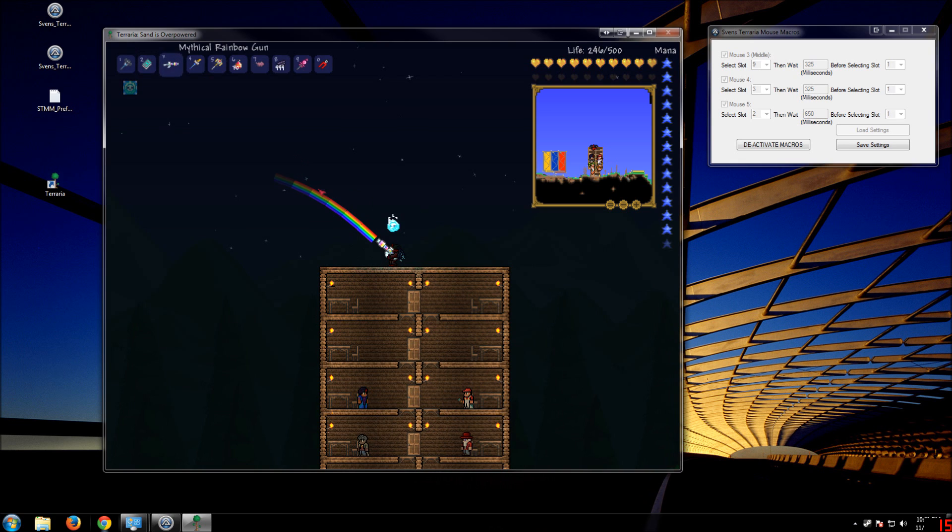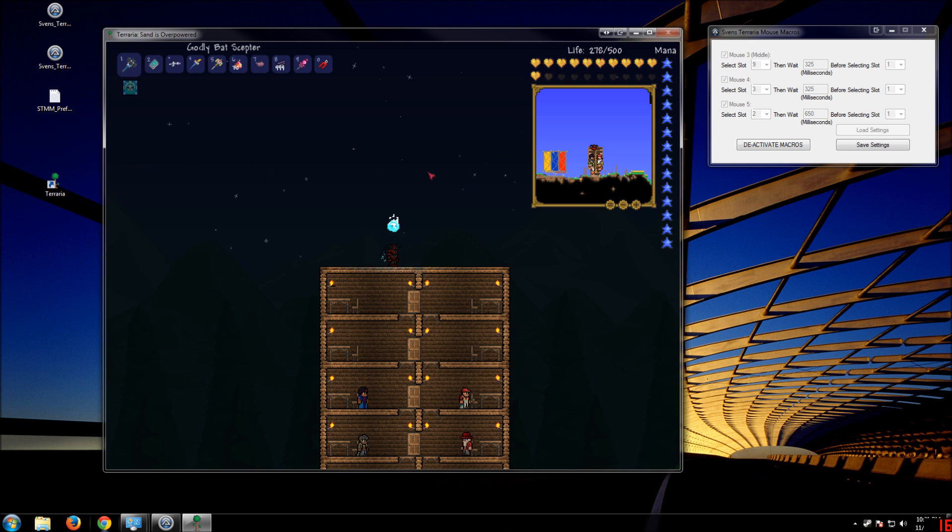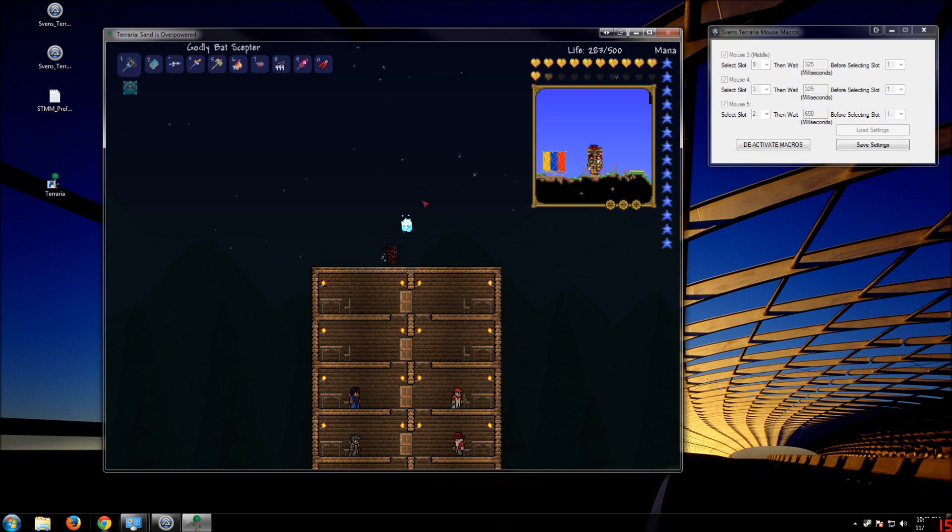And that'll fire my rainbow gun, switch back to Bat Scepter, and Magnet Sphere, switch back to Bat Scepter. All on its own. I'm not pressing any keys. You just gotta trust me on that.